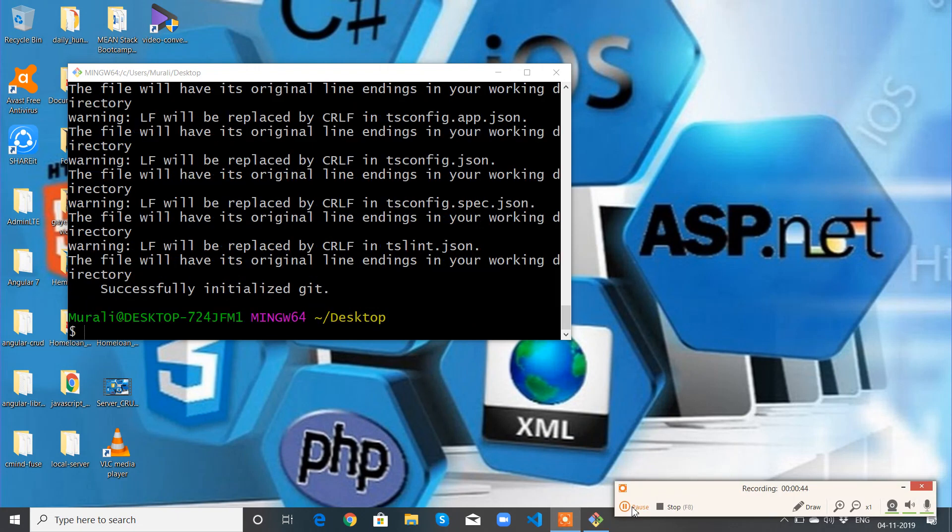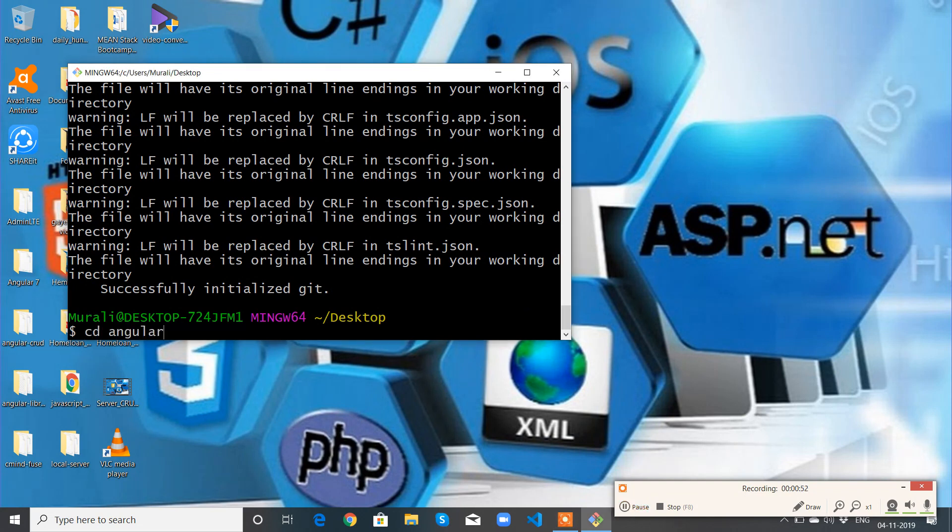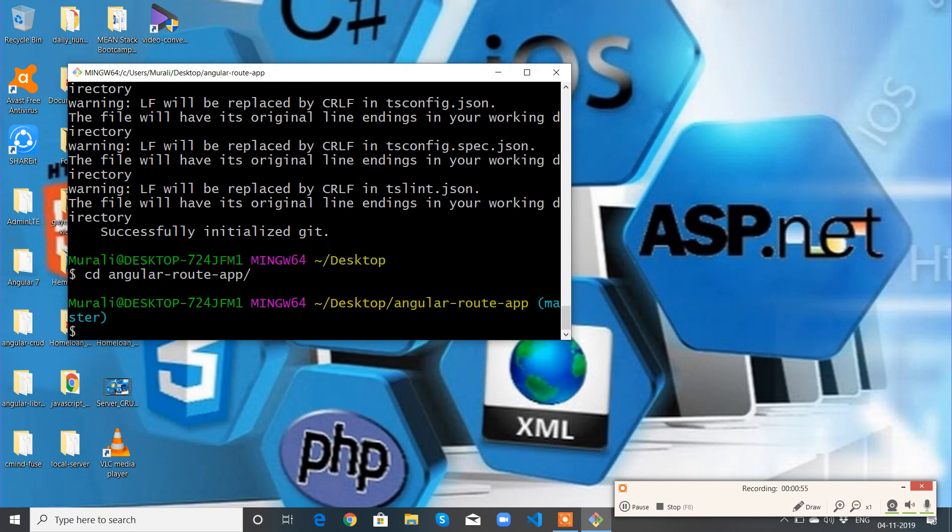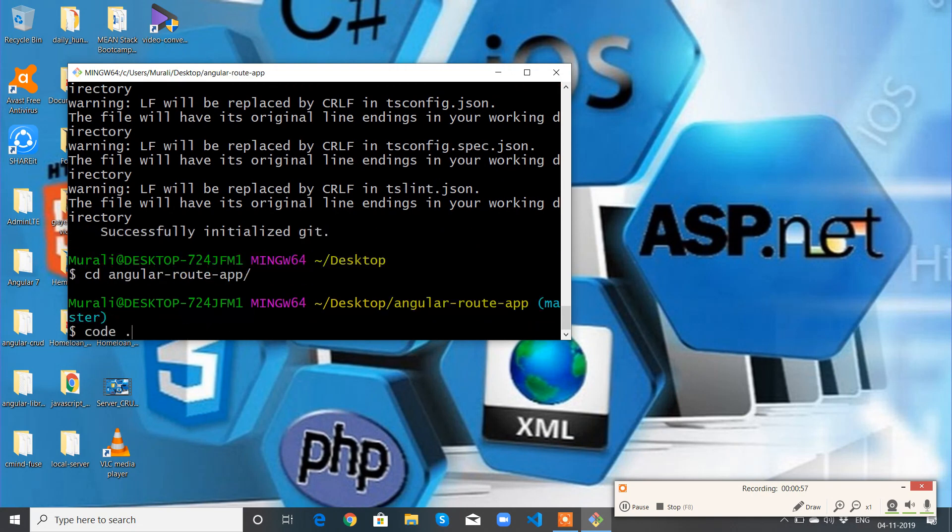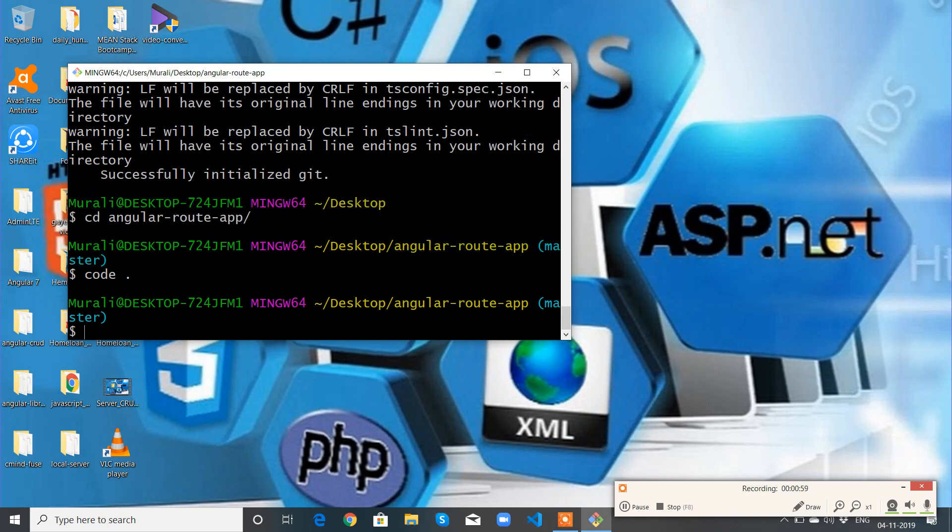Okay, I'm back. The application is ready now. Let's change the directory into the application: cd angular-routing-app, then code space dot, so it will open in Visual Studio Code editor.